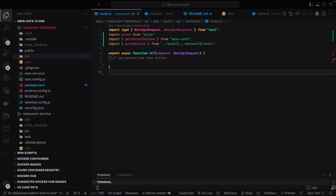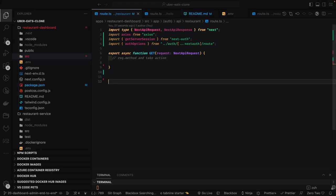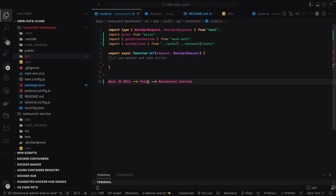Hi everyone, welcome back to my YouTube channel. This is the Uber Eats clone playlist and here we are doing integration of the dashboard app with our NestJS APIs. We have a Next.js setup, Next.js APIs, Next Auth sitting in the middle, and Next Auth middleware sitting in between.